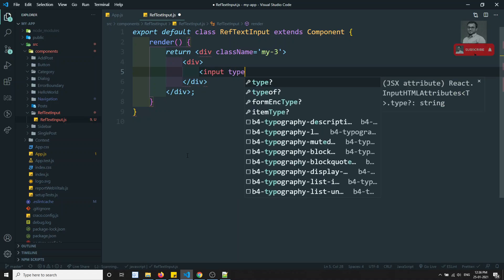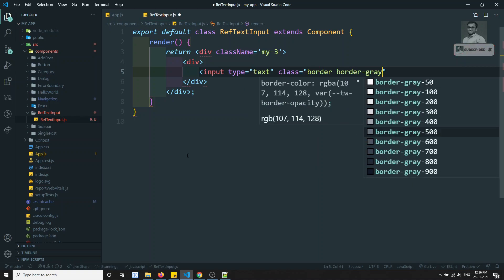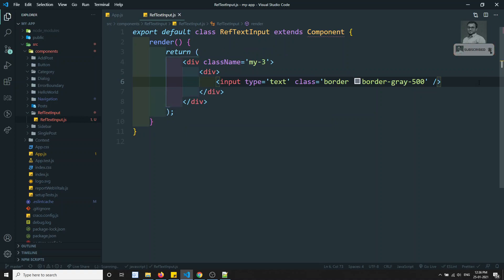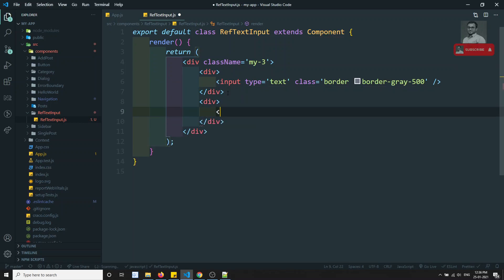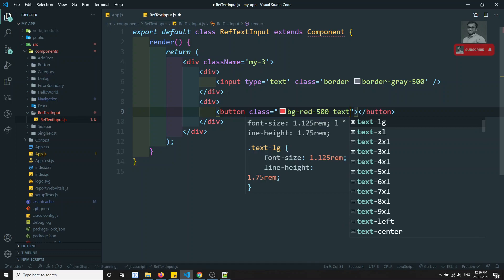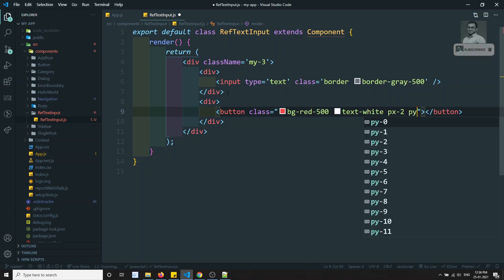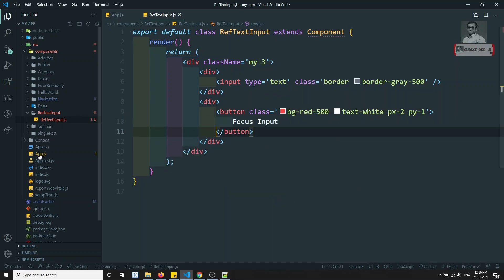The input type is equal to text, and the className has border border-gray-500. So now I'm giving the border here. Next I'll add one button with className bg-red-500 text-white px-2 py-1, with the label 'Focus Input'.